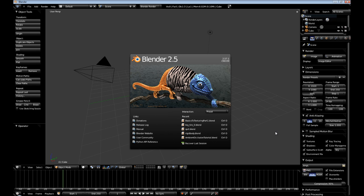Before we get started, go ahead and check the description for contact information as well as the blend file, in case you get lost.